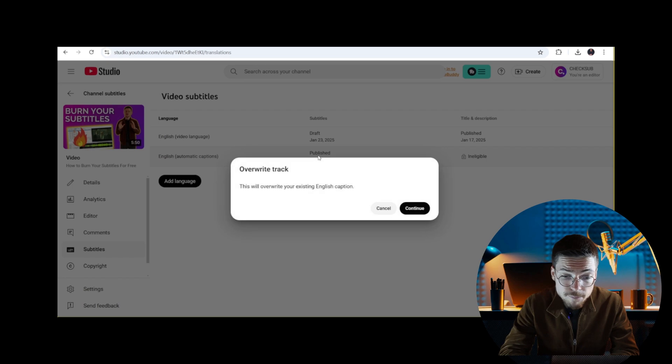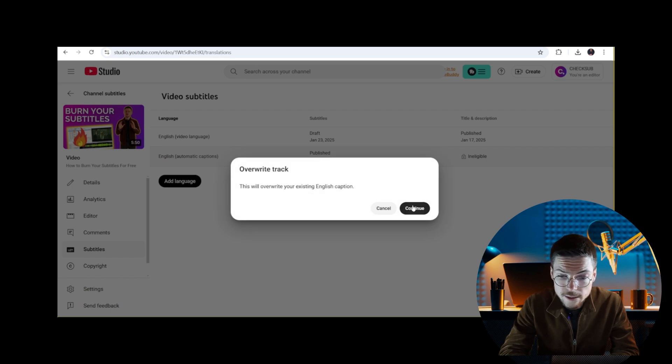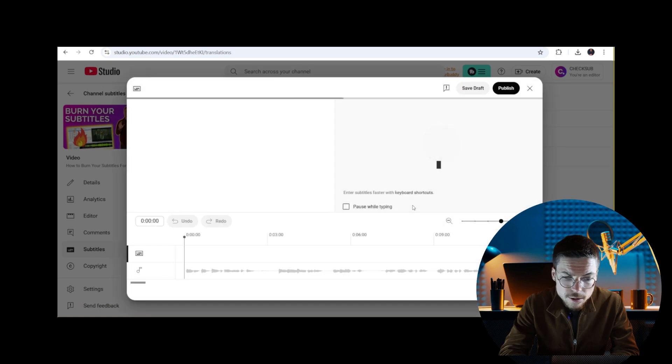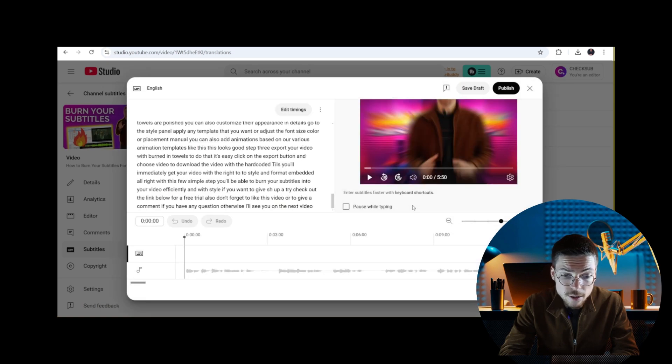Click on the edit button of the default language if you want to improve these auto subtitles, or just click on add language if you want to add new ones.